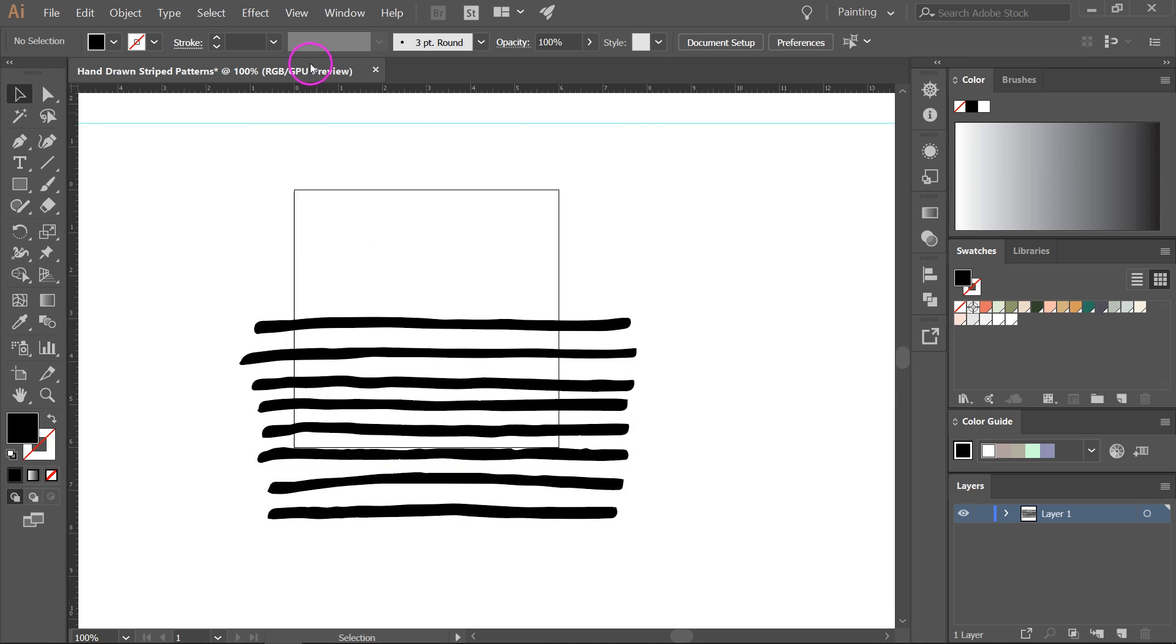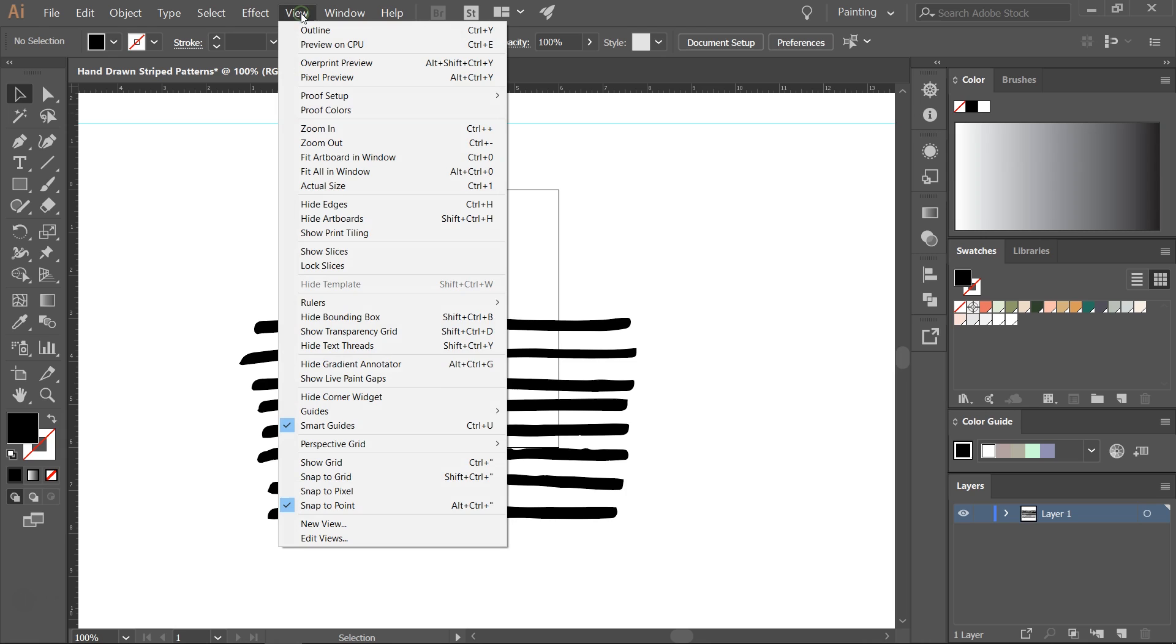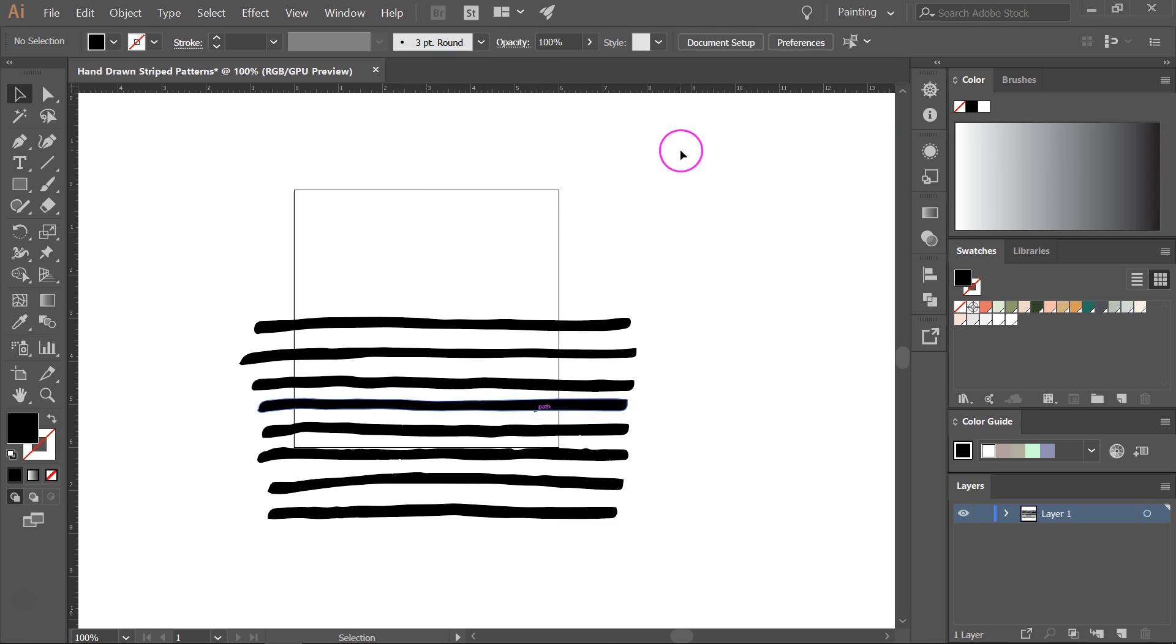When you are done go to view, guides, hide guides. This will remove the guide.